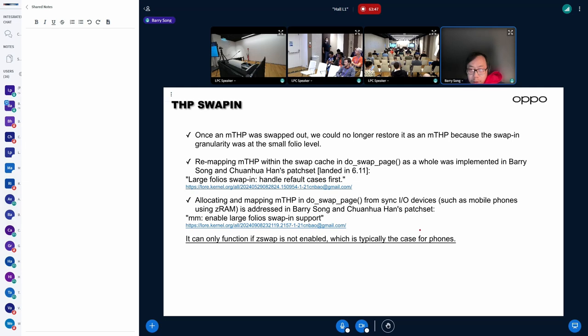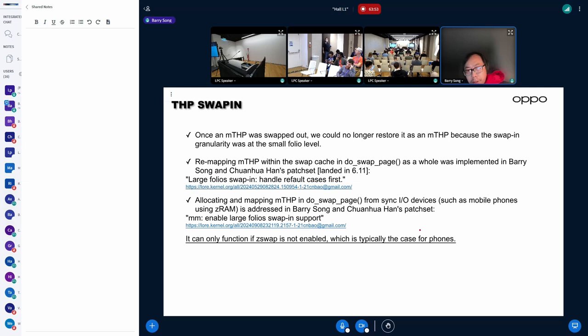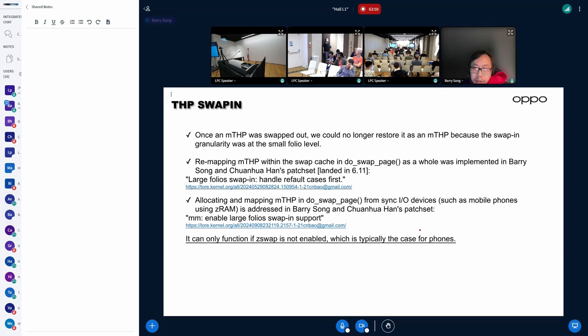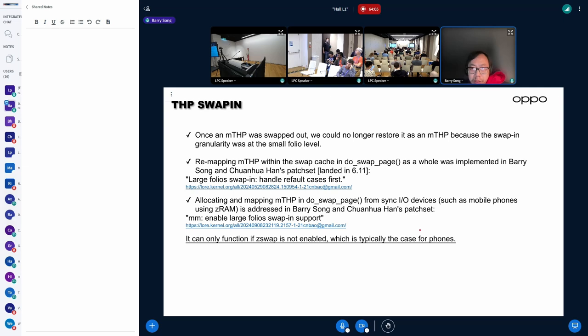Like Chuanghua and me have been working on this, especially on synchronous I/O devices. And we have got some tests that merged previously in 6.11.